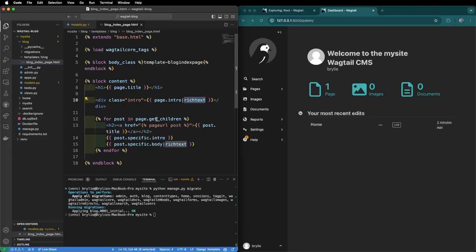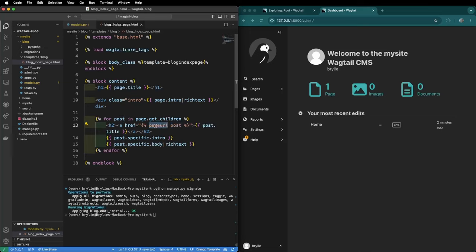Those posts will be children of this blog page, meaning direct descendants and for each of those posts we're going to render the post title in a heading with a link and it'll automatically generate the URL for us. So this is a wagtail tag and we're going to render the post intro and in this case maybe the body as well.